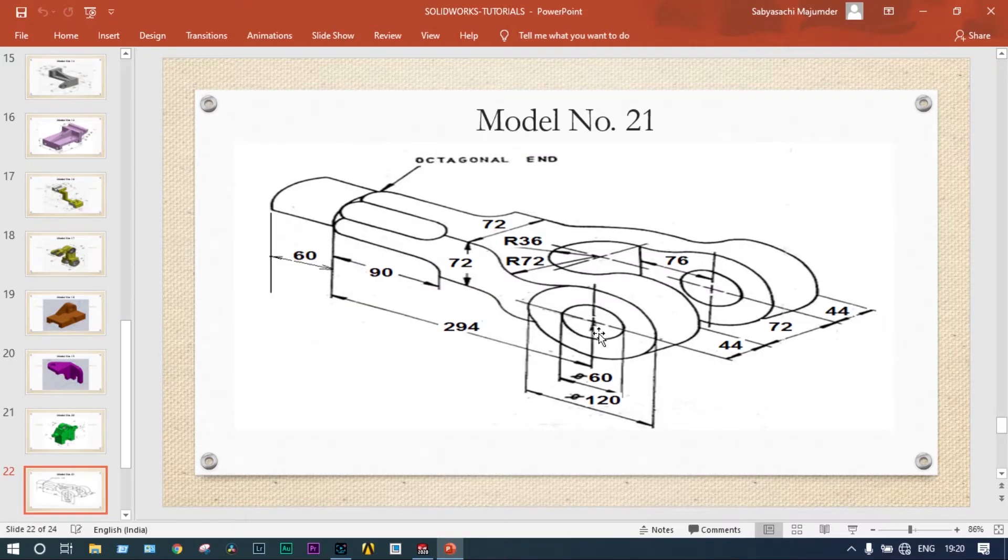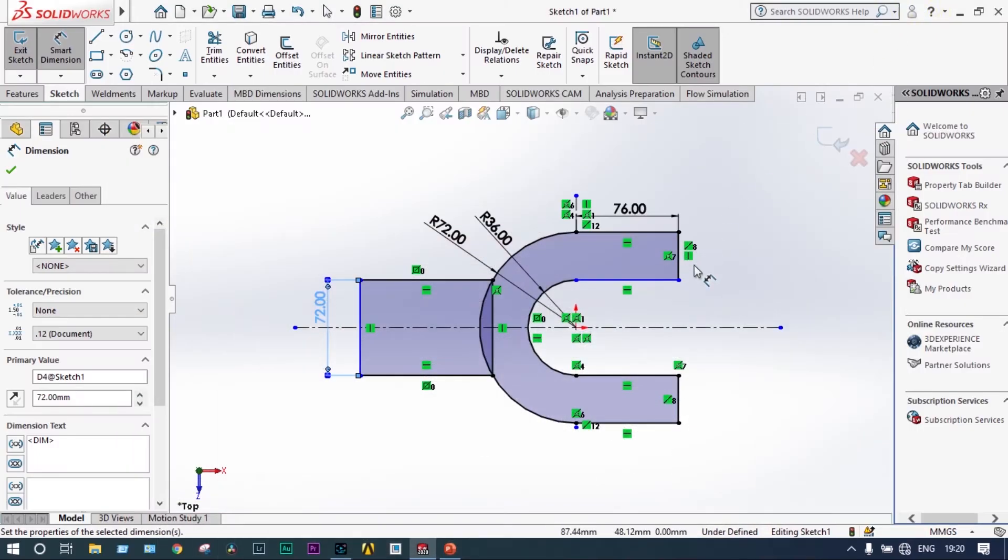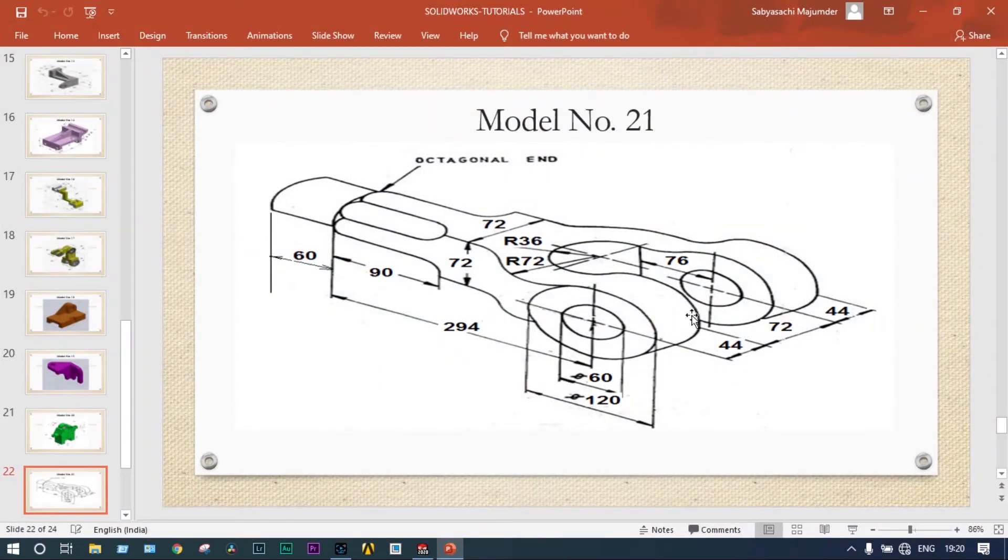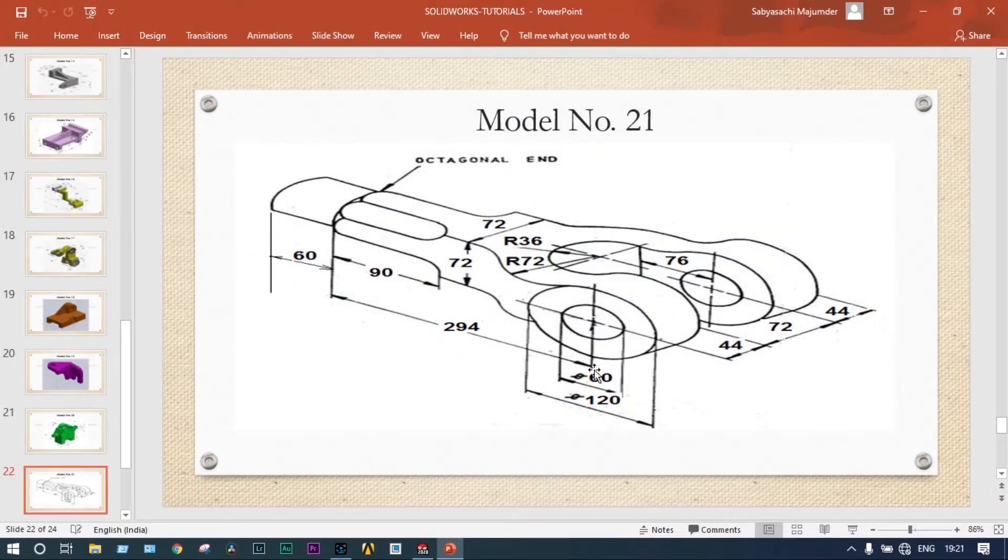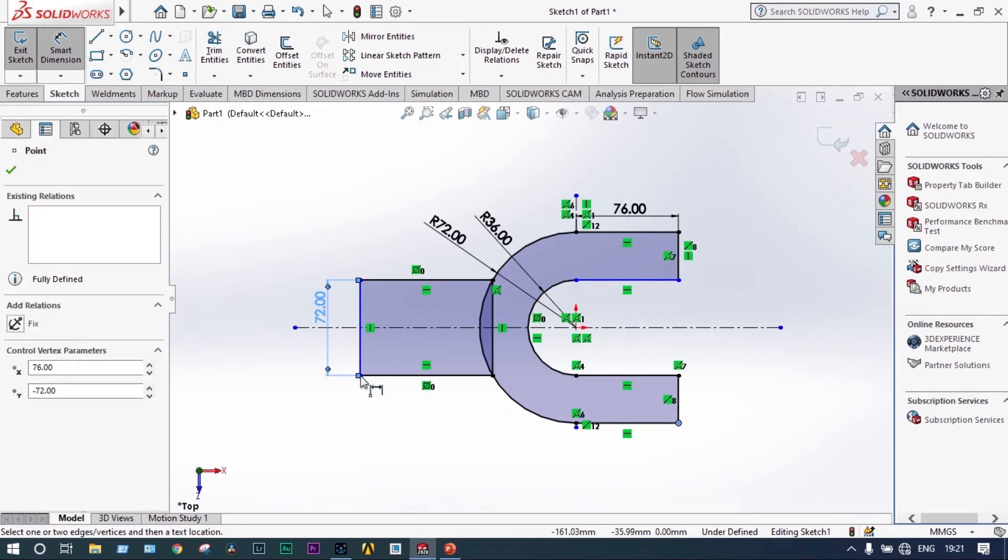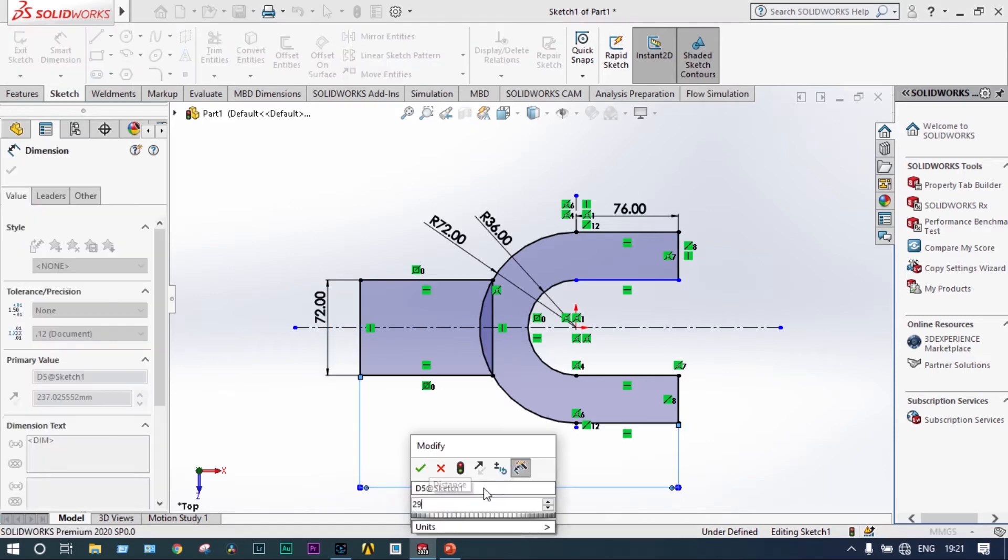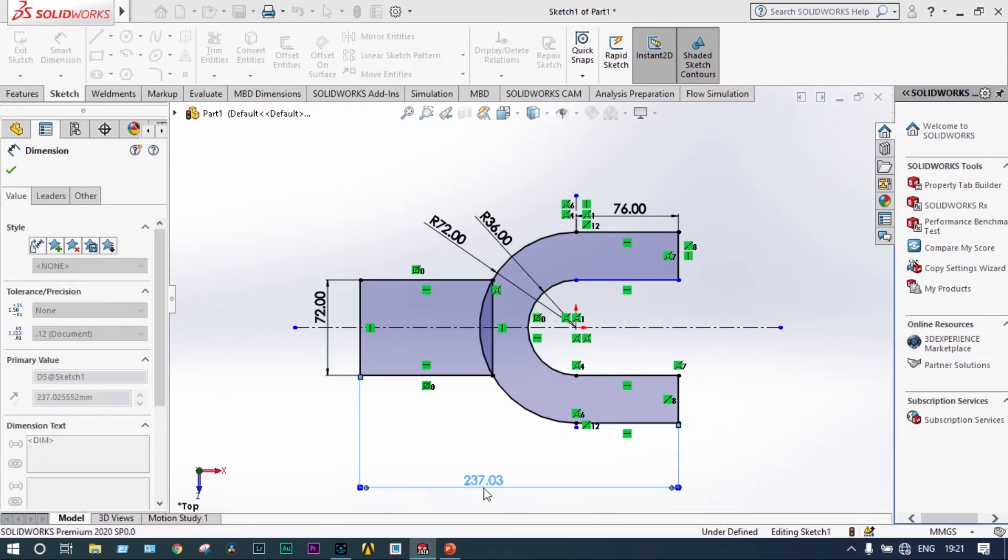From the center of this one to the end of this will be 294mm. From here to that point 294.